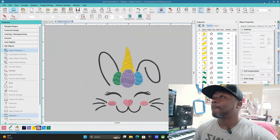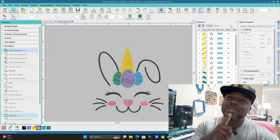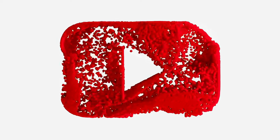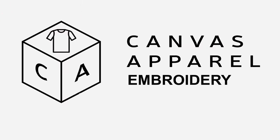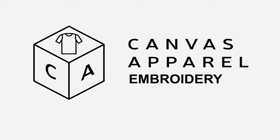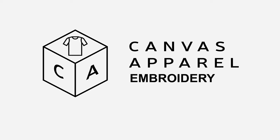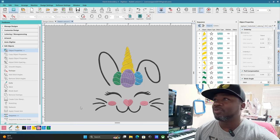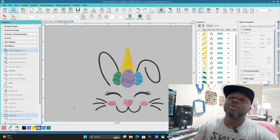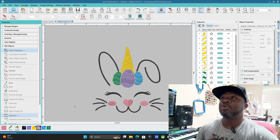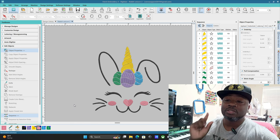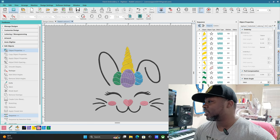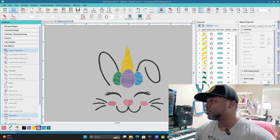Alright, we are in Hatch Embroidery Digitizer and I'm going to show you how to get your label on the worksheet like this. Let me pull it up so I can show you.